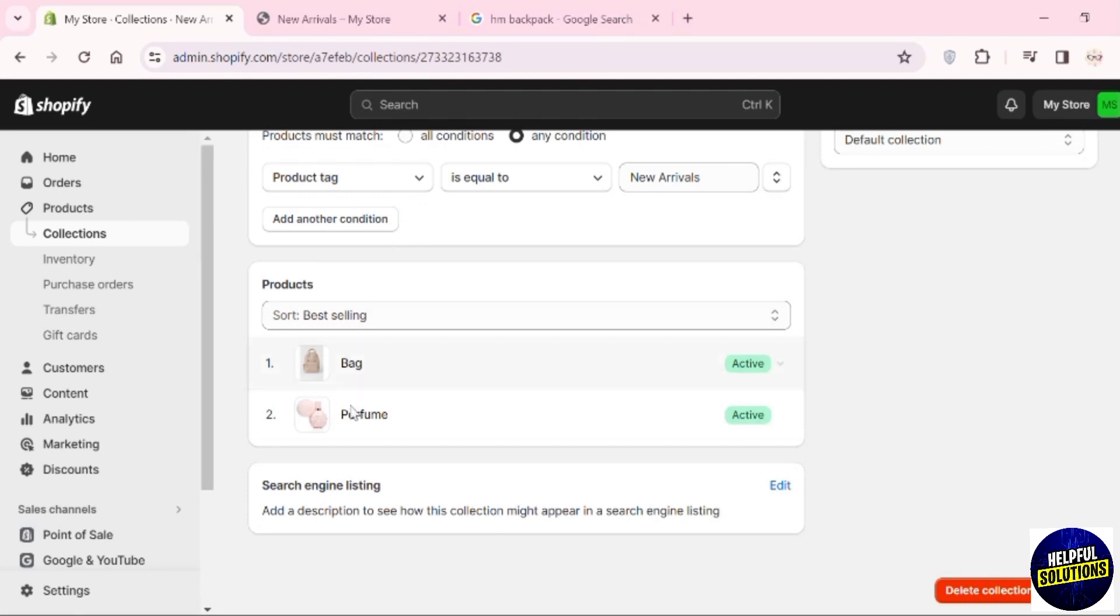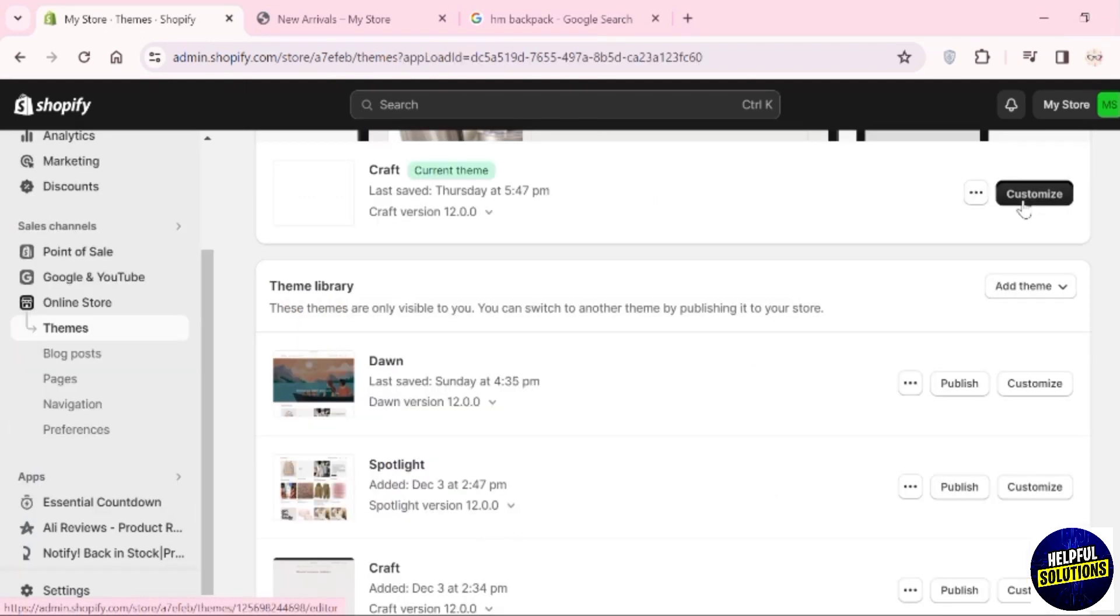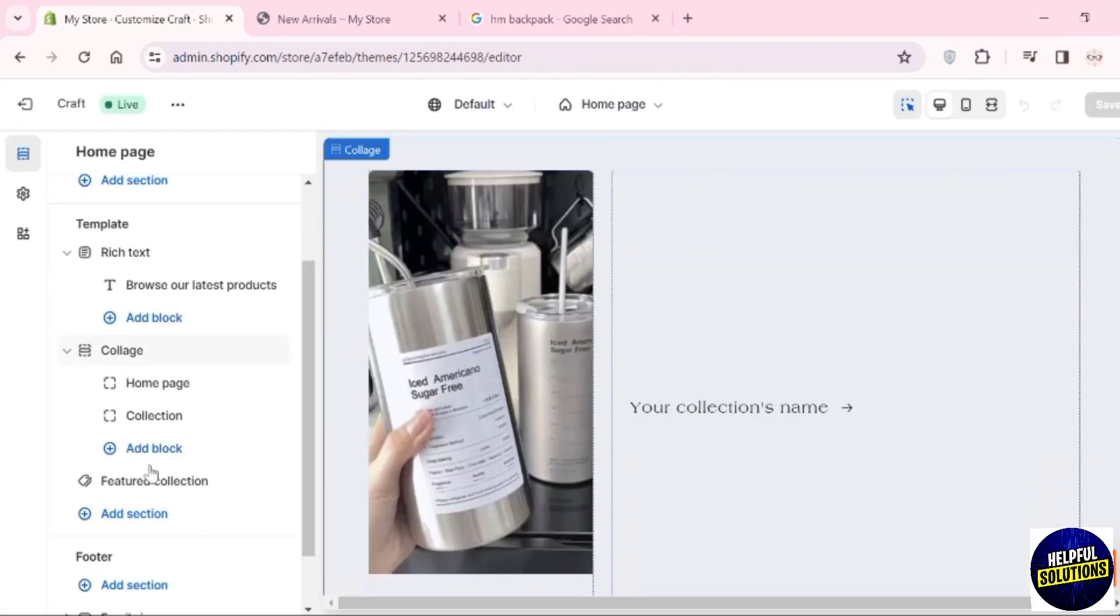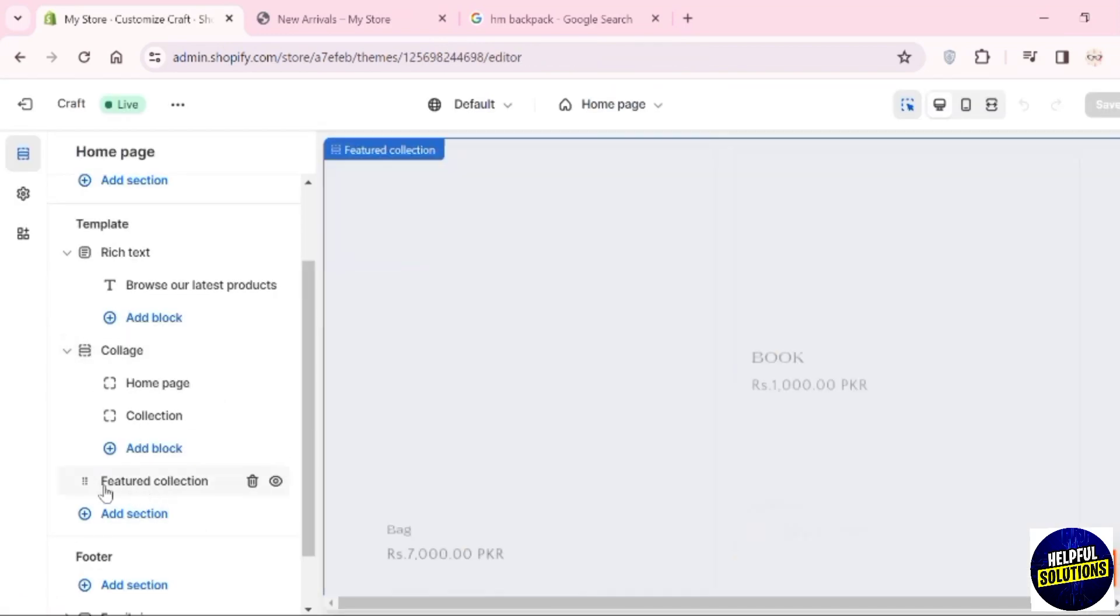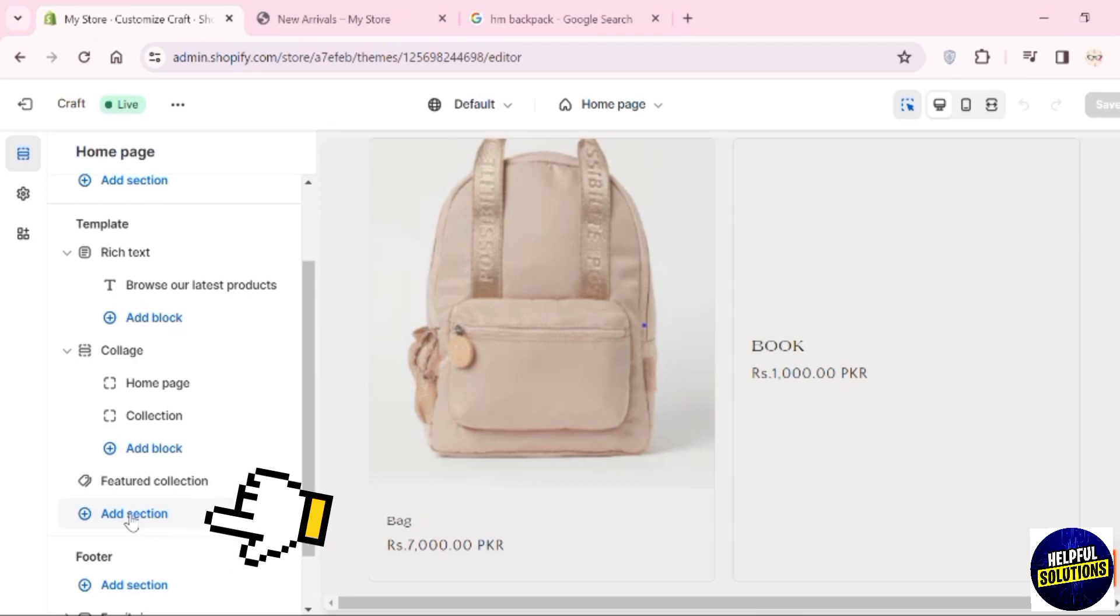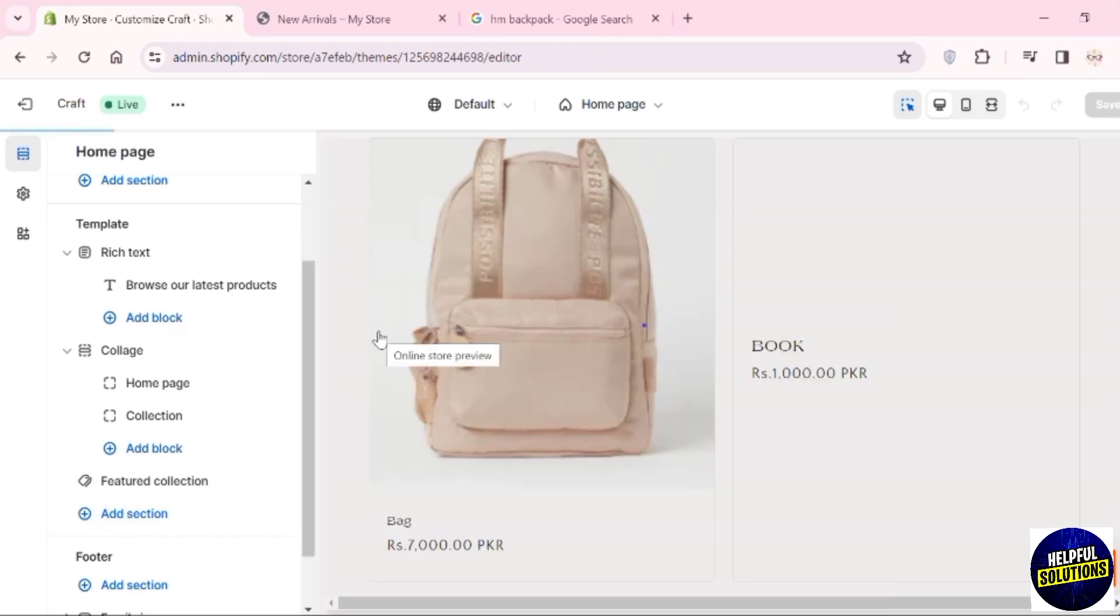Scroll down and you can see both of them are added. Now go to Online Store and then click on Customize. Here on the home page, we can see Featured Collection. Below this featured collection is the option to Add Section. Click on it and choose Featured Collection.